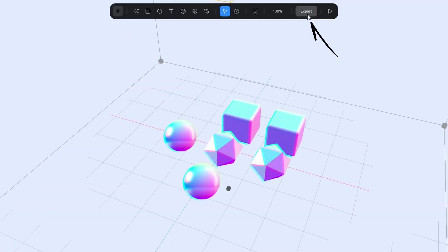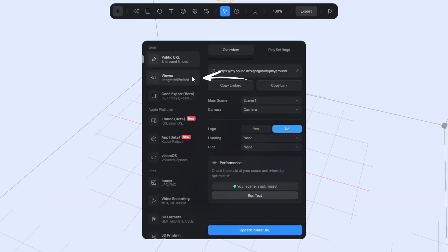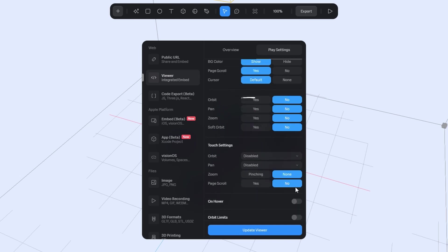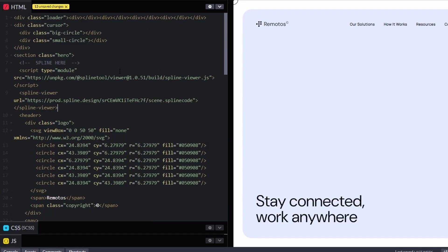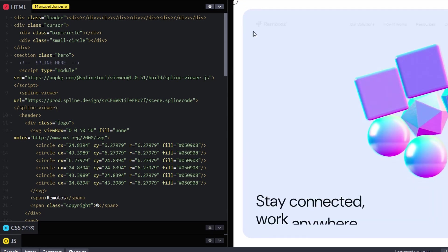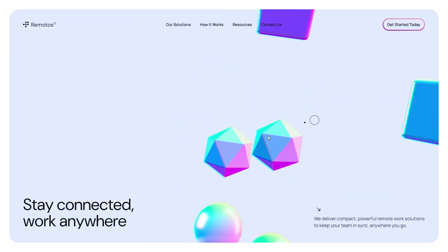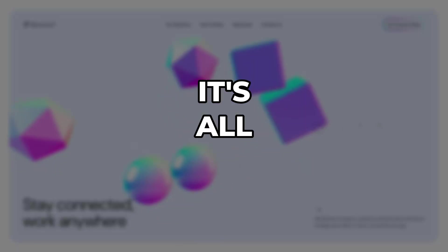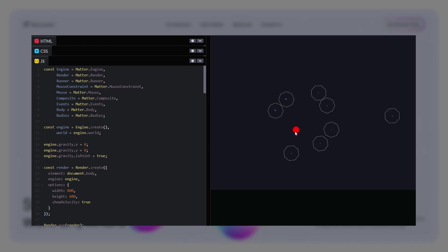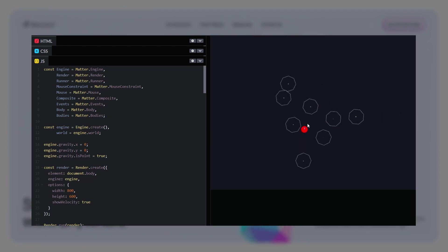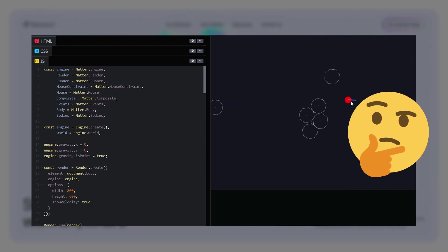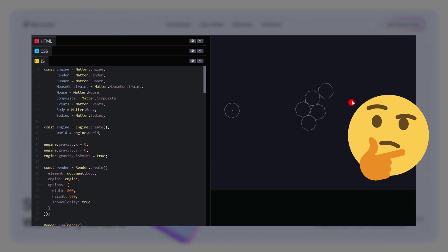Hit Export. Go to the Viewer tab, under Play settings disable all mouse and touch interactions. Then copy the code and integrate it right into your website. It's all good, but I ended up coding the same effect in 2D for this video. So, I guess now I have to recreate it properly with Three.js in the near future.